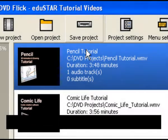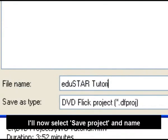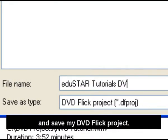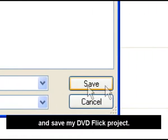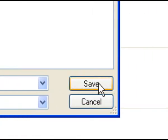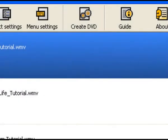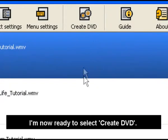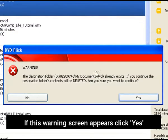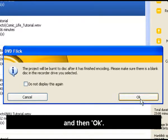I'll now select Save Project and name and save my DVD Flick project. I'm now ready to select Create DVD. If this warning screen appears, click Yes and then OK.